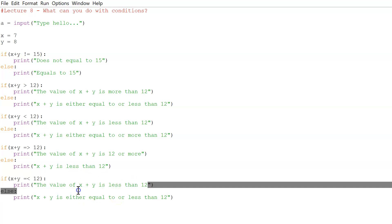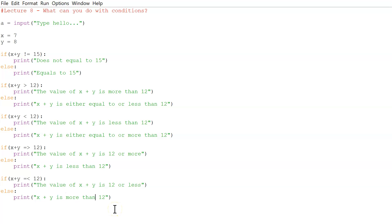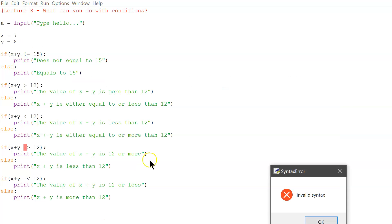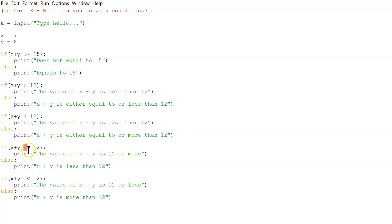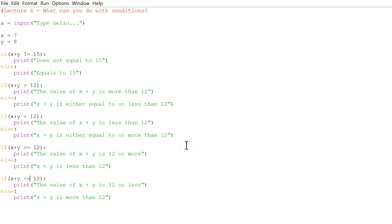The print for that case is 'the value of X plus Y is 12 or less' — not 12 or more. If we run the code and get an error, it's because the equals sign was placed the wrong way around — remember not to put them the wrong way. Once fixed, we get: 'equals to 15' correct, 'the value of X plus Y is more than 12' correct, 'X plus Y is either equal to or more than 12' correct, 'the value of X plus Y is 12 or more' correct. All these simple comparison operators are working.